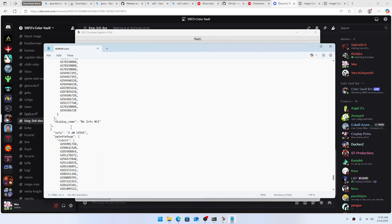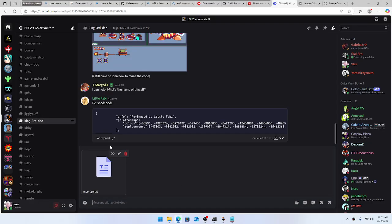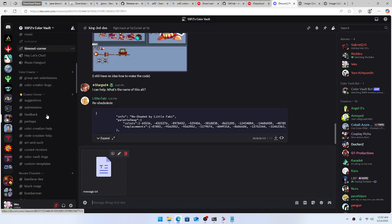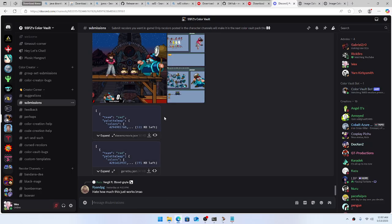Scroll all the way over until you see your costume entry — 'I am Steve' — then select all of that and copy it. Go to the Discord channel, paste it, and it'll automatically make a message with the text. Then grab your image.